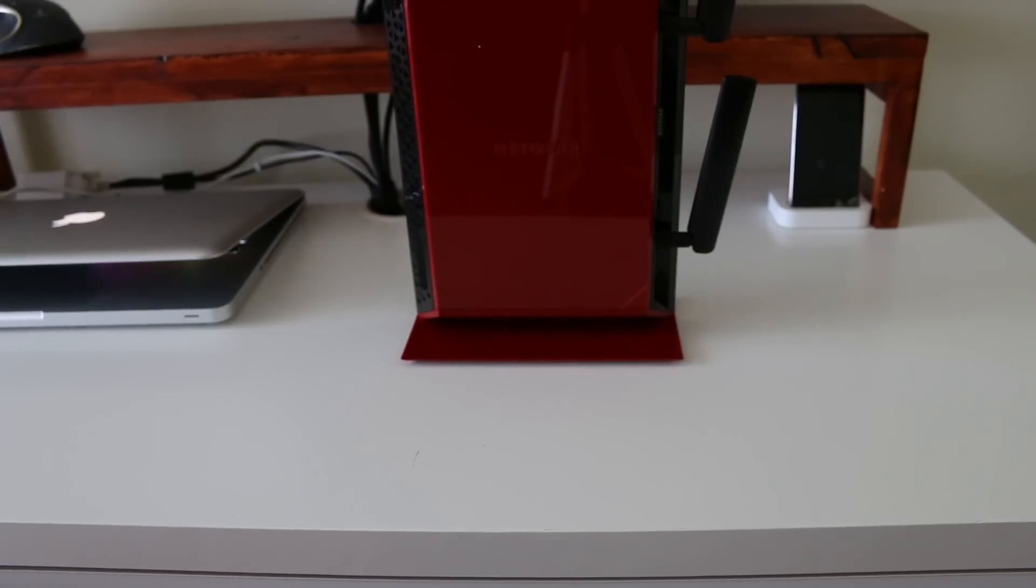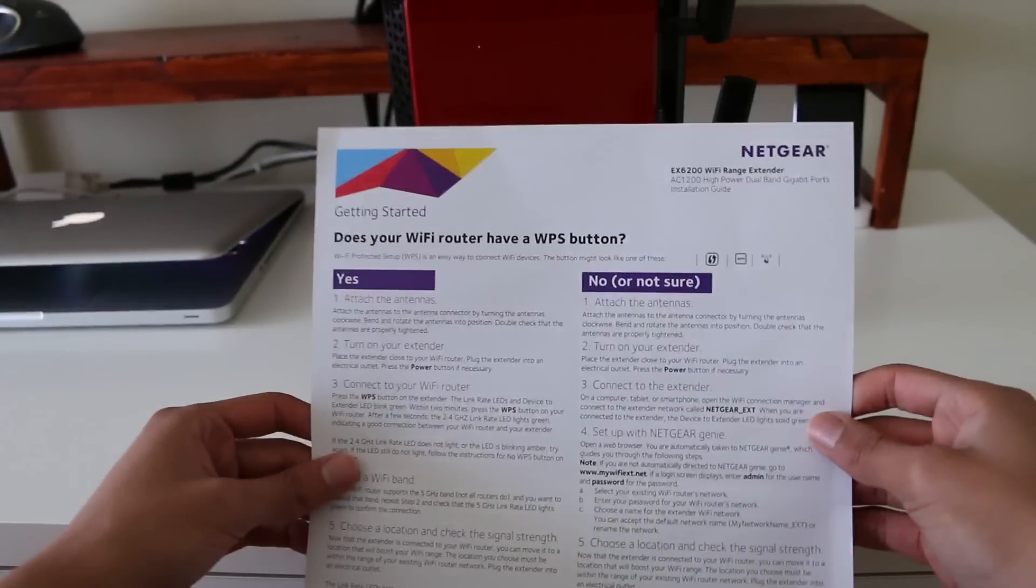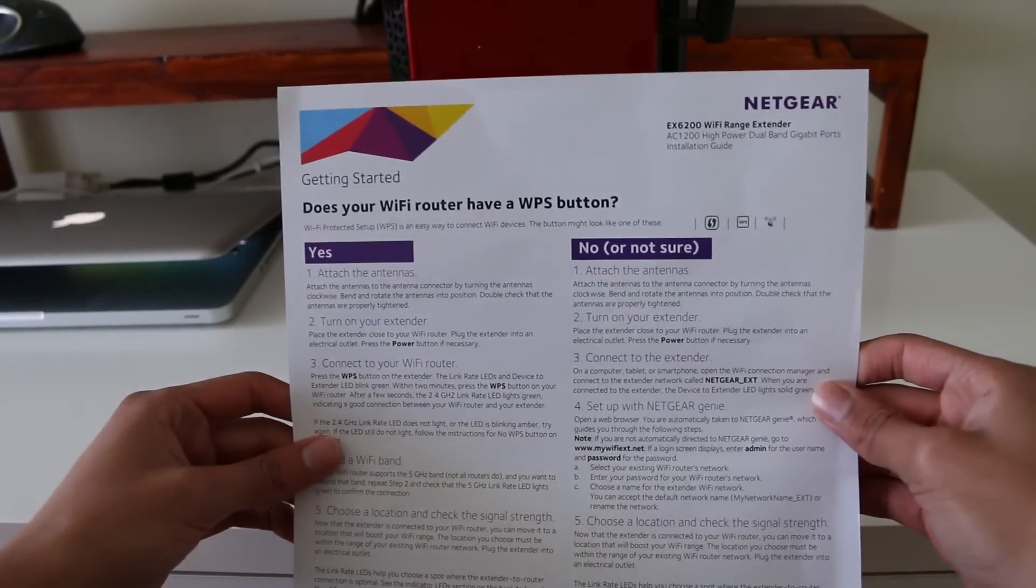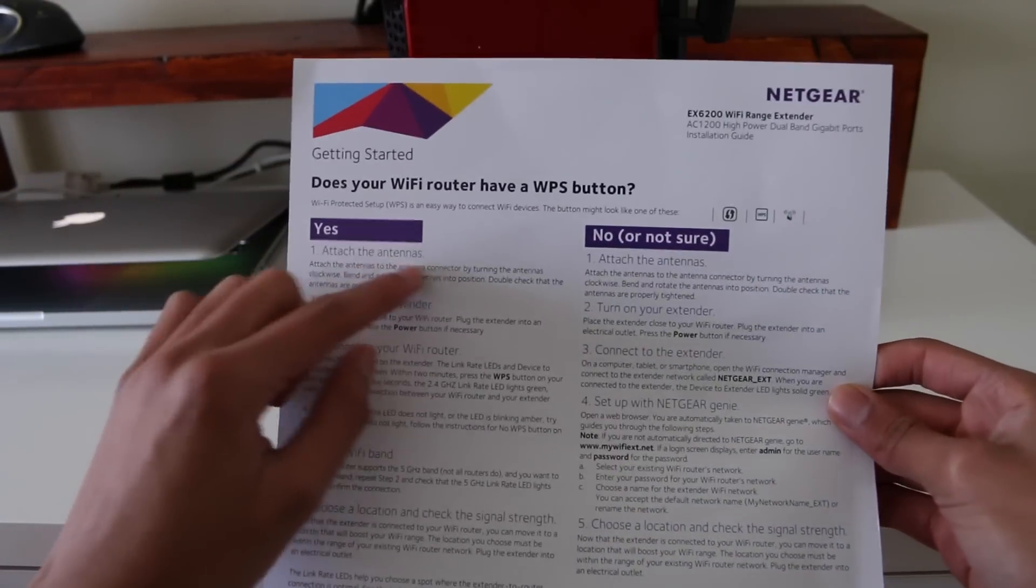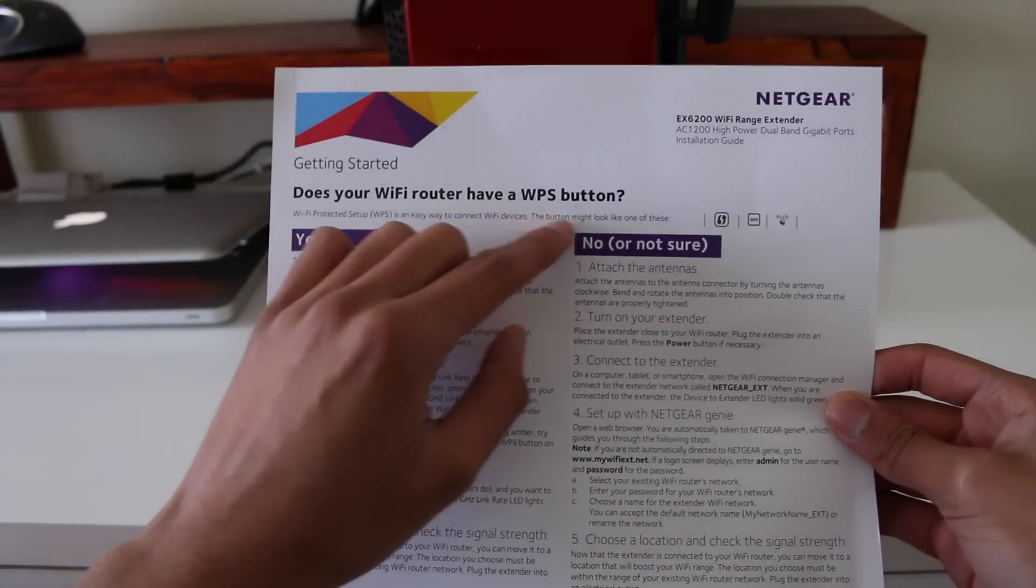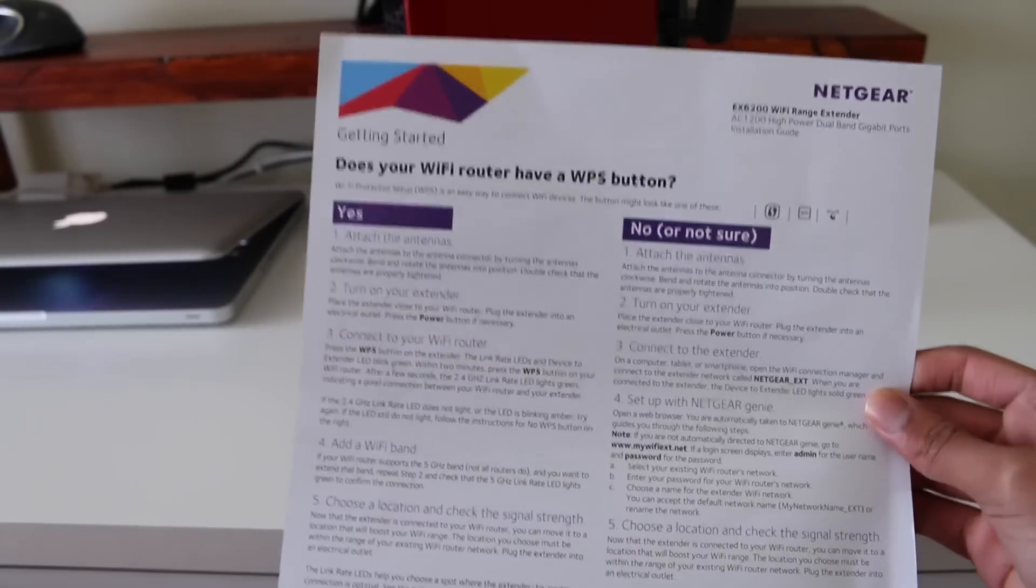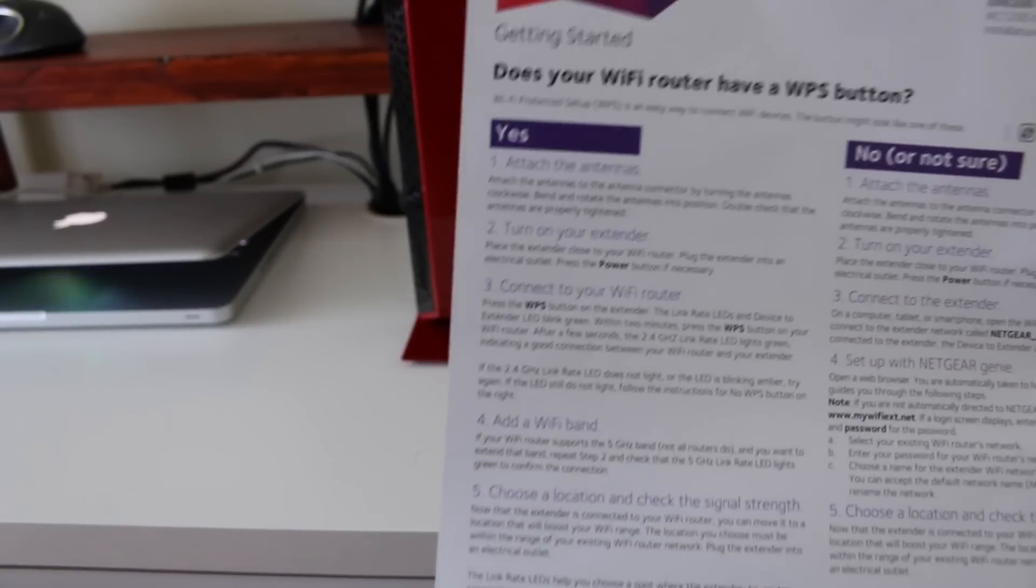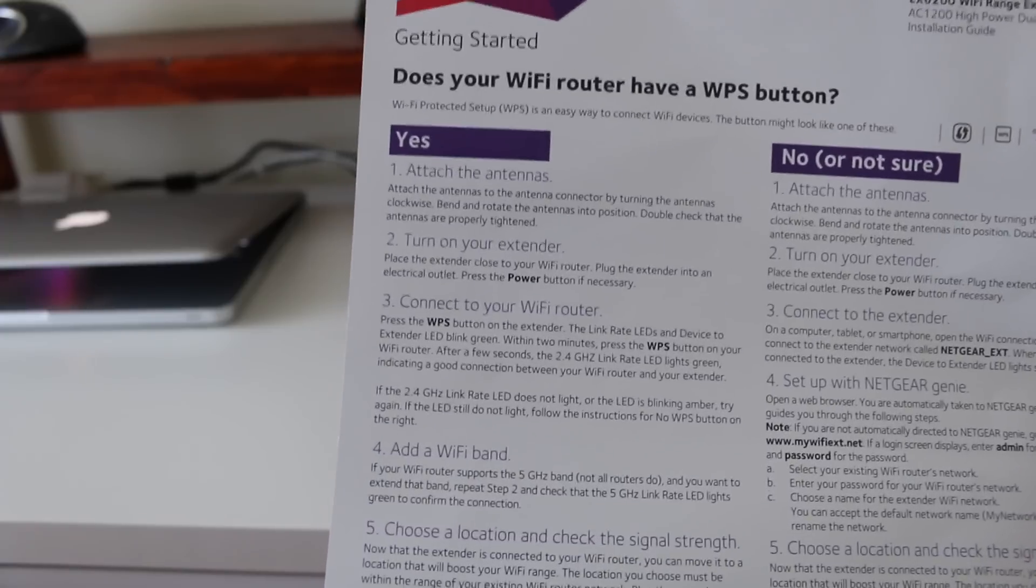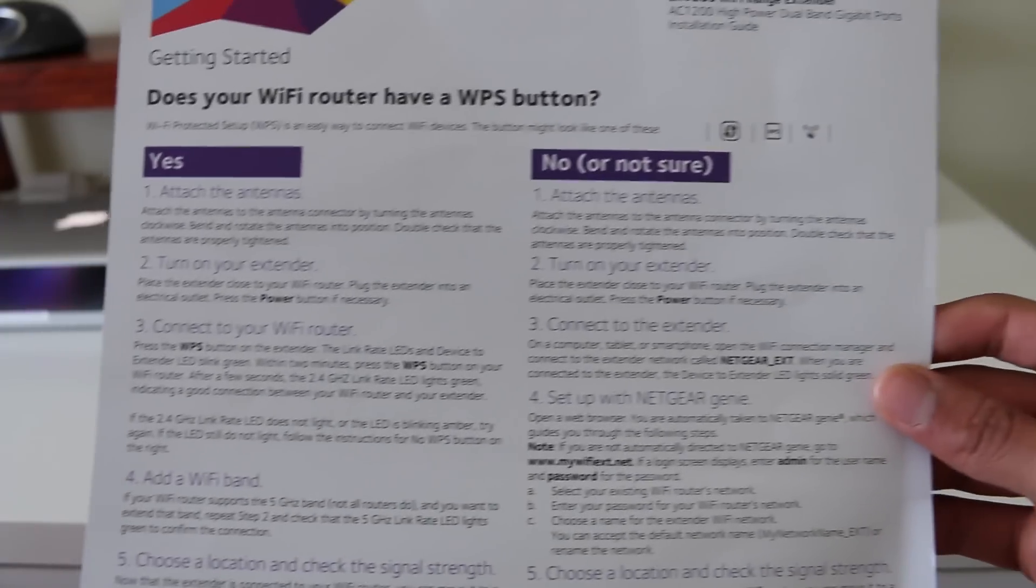The setup was very easy. In the manual it asks whether your Wi-Fi router has a WPS button, and if you do, you can just attach the antennas, turn on the extender, and connect to your Wi-Fi.